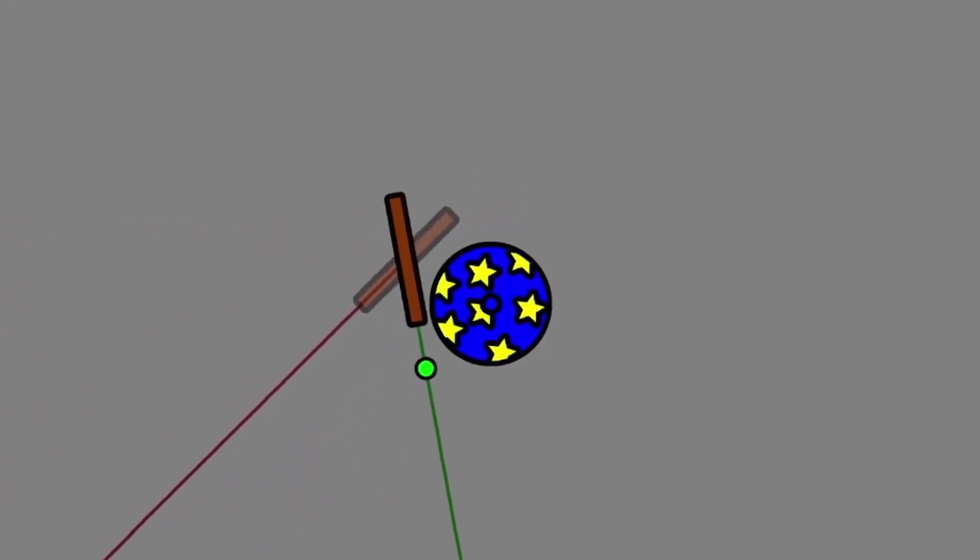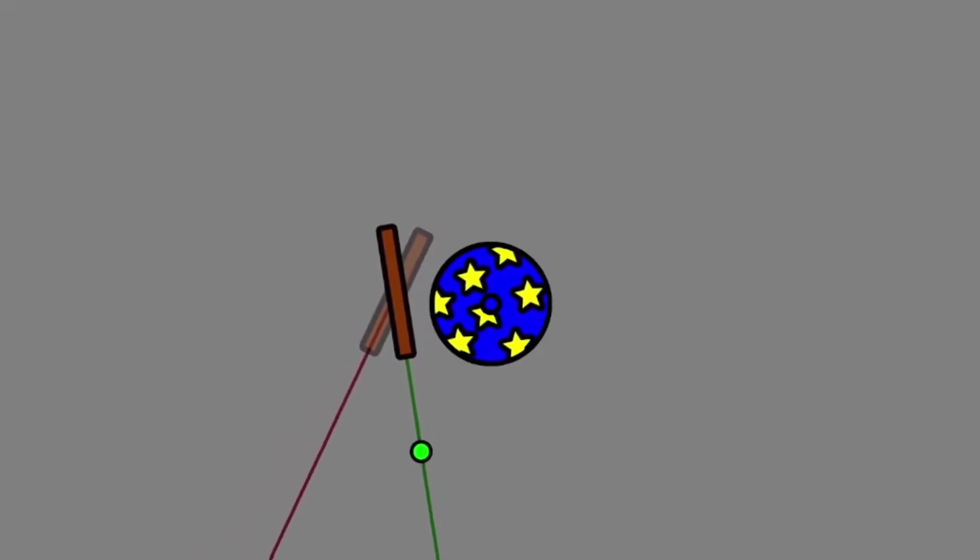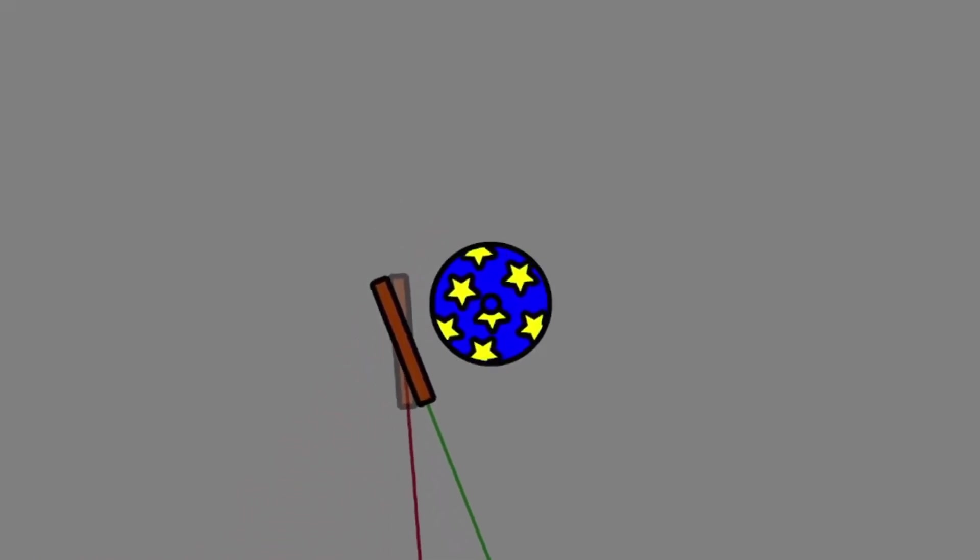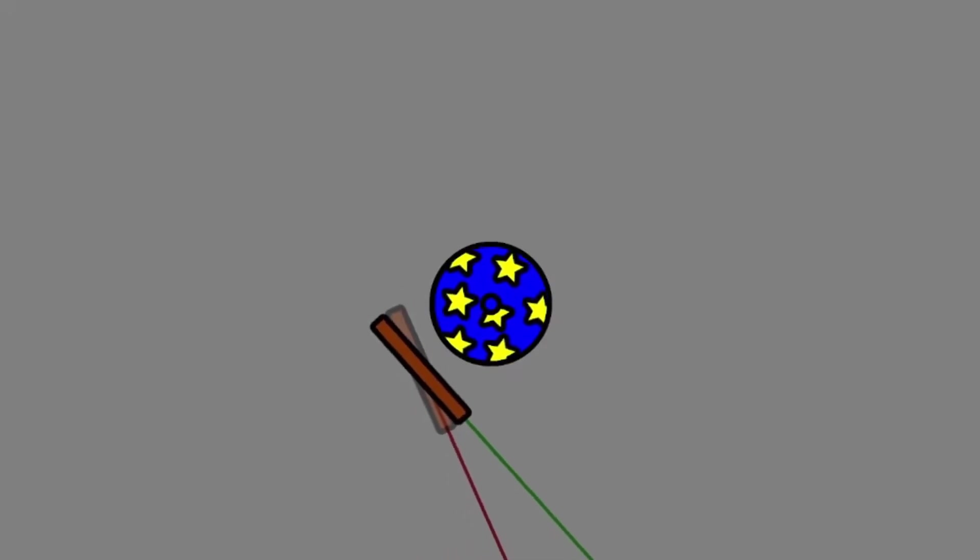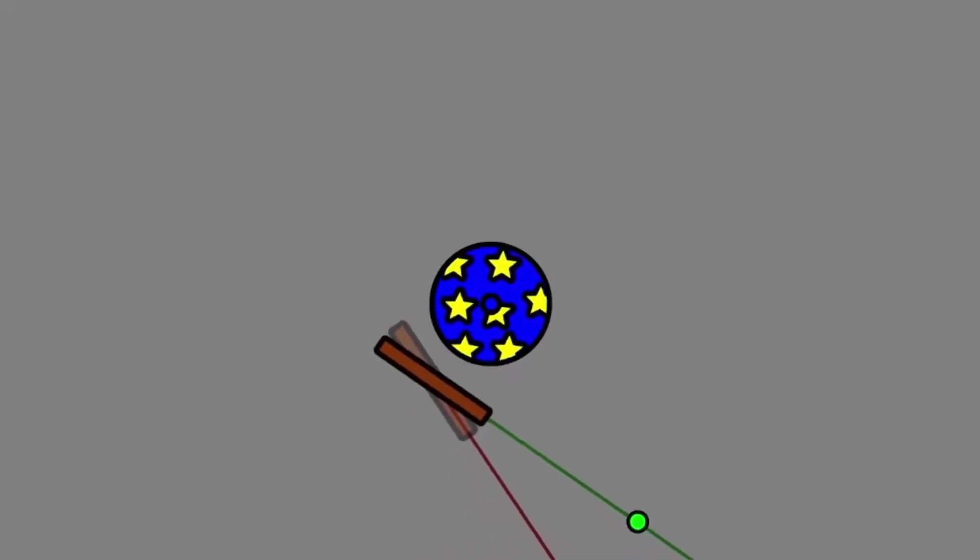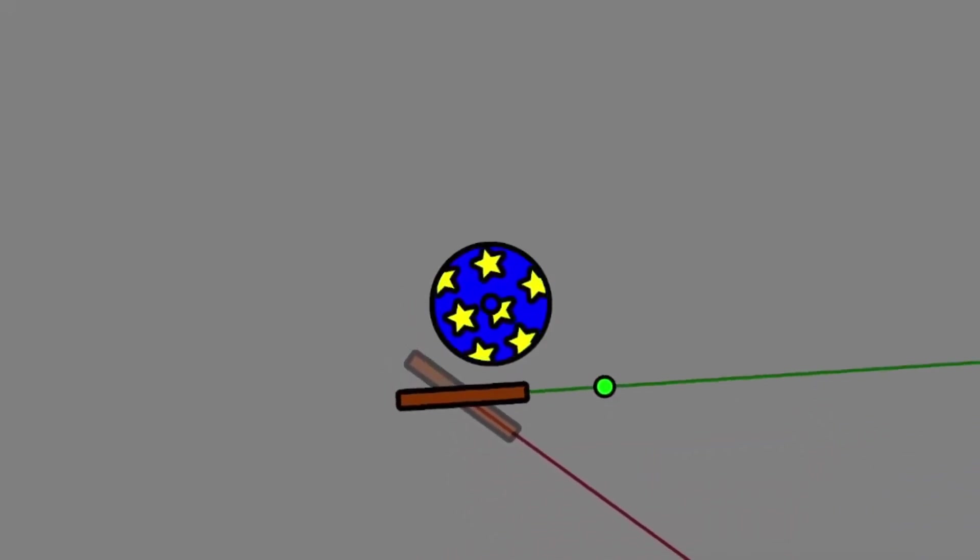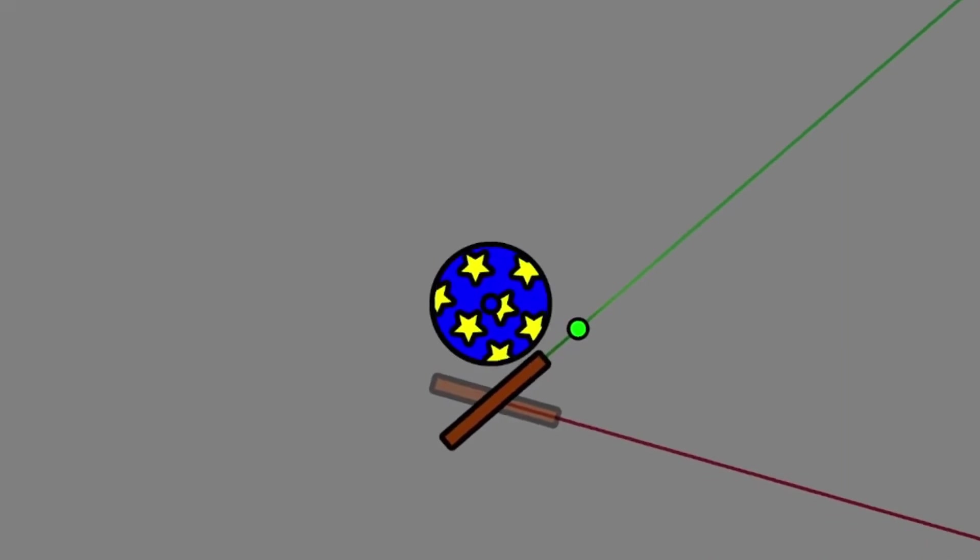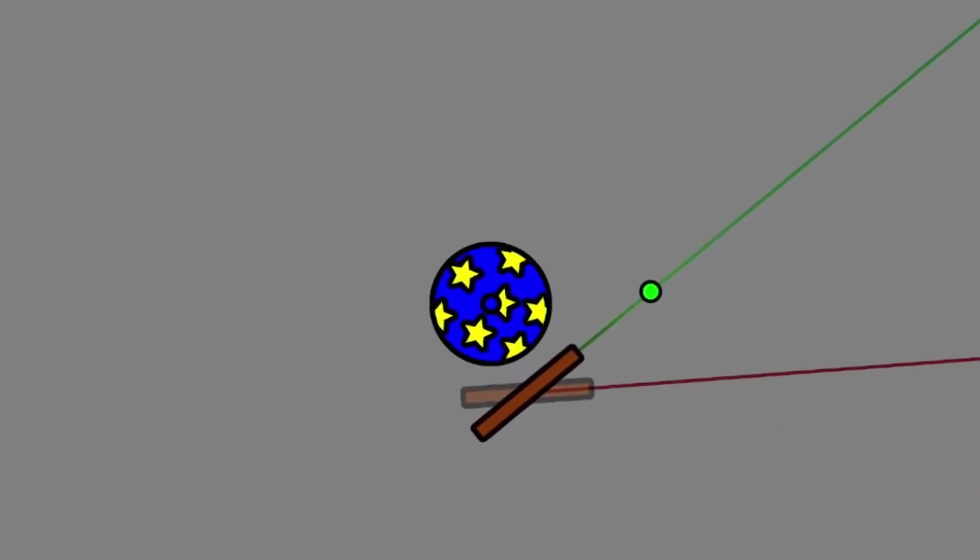Instead, we need to rotate the wand a little so that its direction vector lines up with the target, as shown by the green line. And this can be done through some trigonometry and vector mathematics, with the final result giving an adjustment angle the wand needs to be rotated by to line it up correctly with the target.